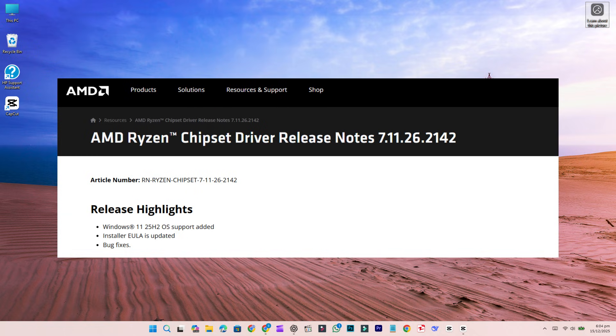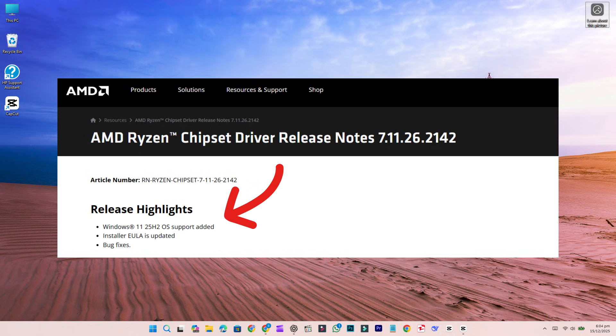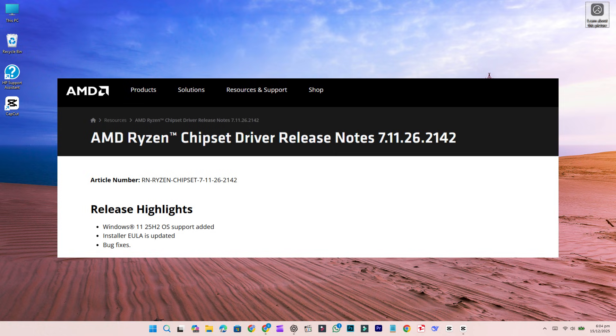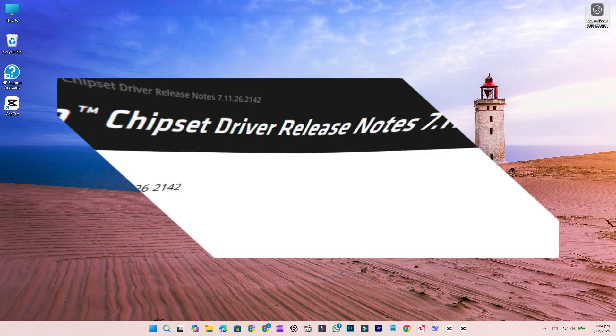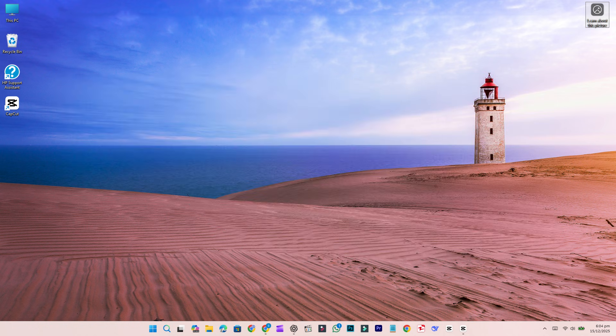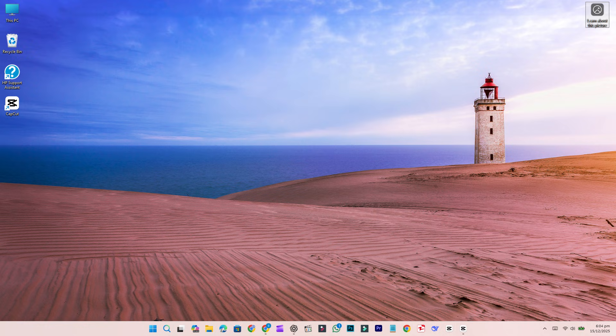This chipset driver officially introduces support for Windows 11 version 25H2, making AMD one of the earliest major hardware vendors to support the update, following Intel's recent Wi-Fi and Bluetooth driver releases. The timing is ideal, as Microsoft has confirmed that Windows 11 25H2 is now available for all users and can be installed by enabling a simple toggle in Windows Update.